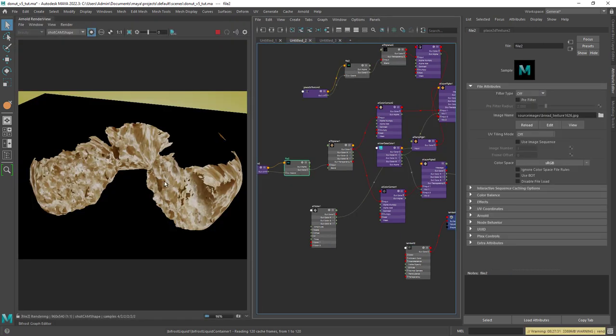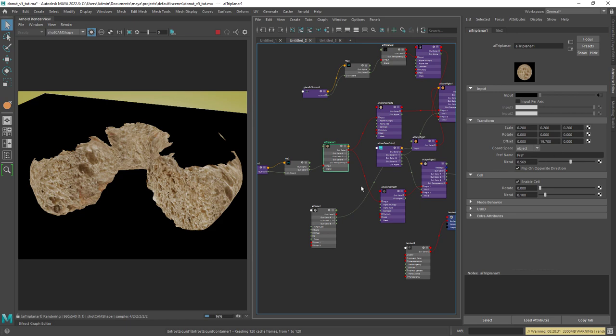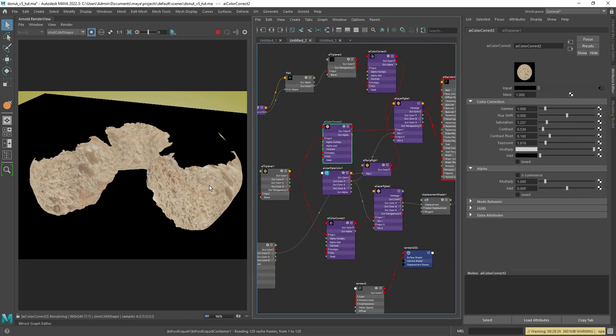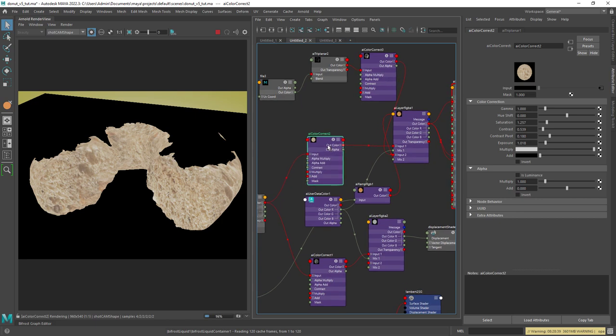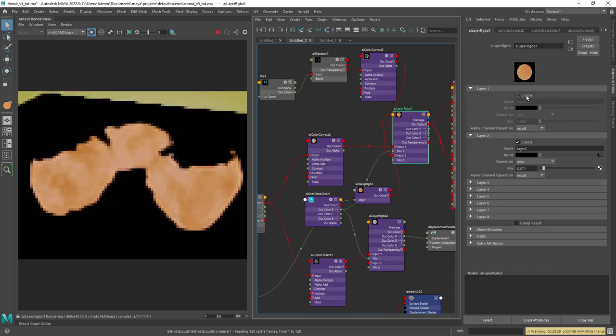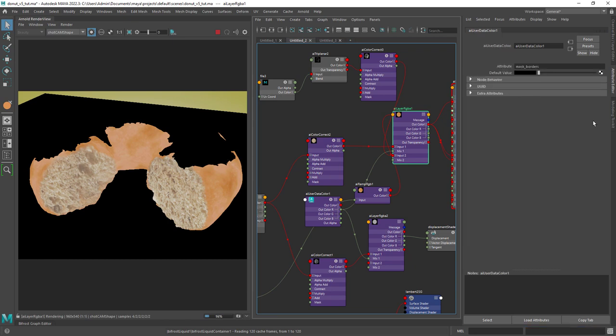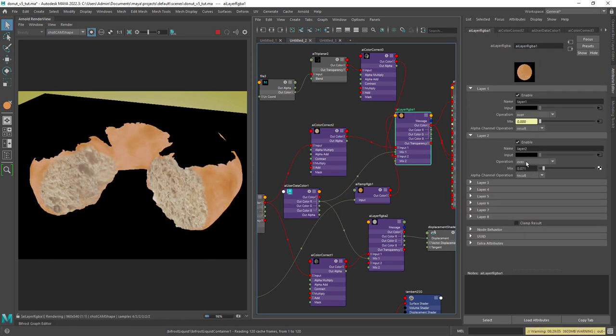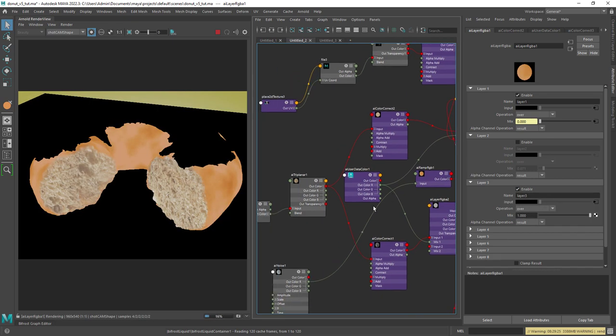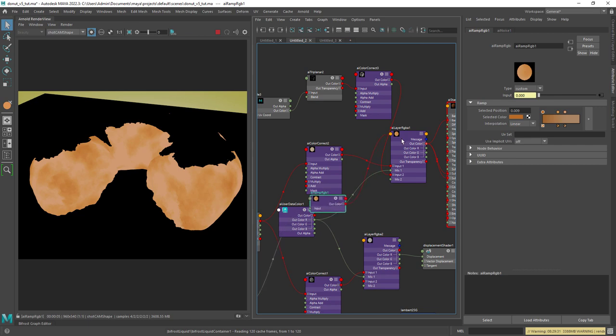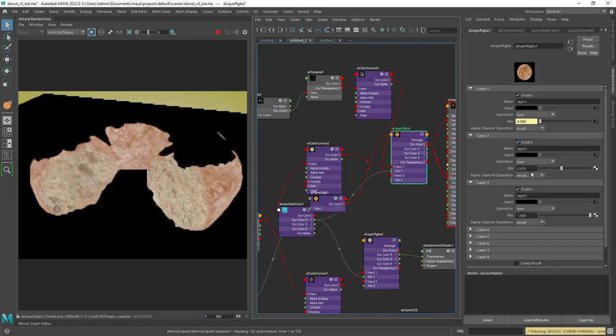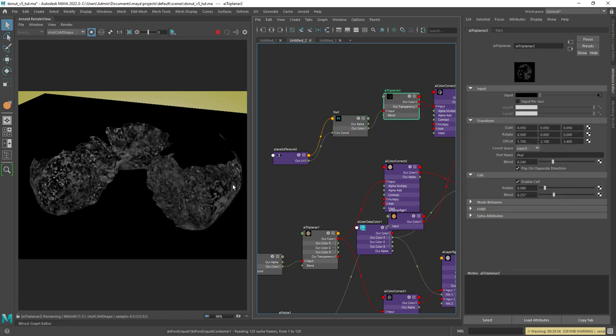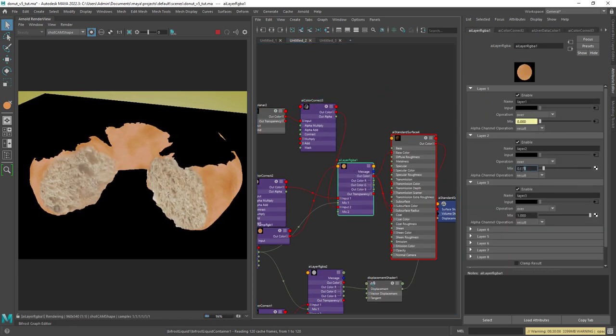Okay I started with a bread texture I found online. Then using a triplaner node as I don't have proper UVs. And did also some color correction. Then I connected the result to a layer node masking out with the vertex mask within the user data color. In the third layer we have a noise remapped with the ramp to give some color variation. In the second layer I have a grunge map adding again some variation and contrast to the color.